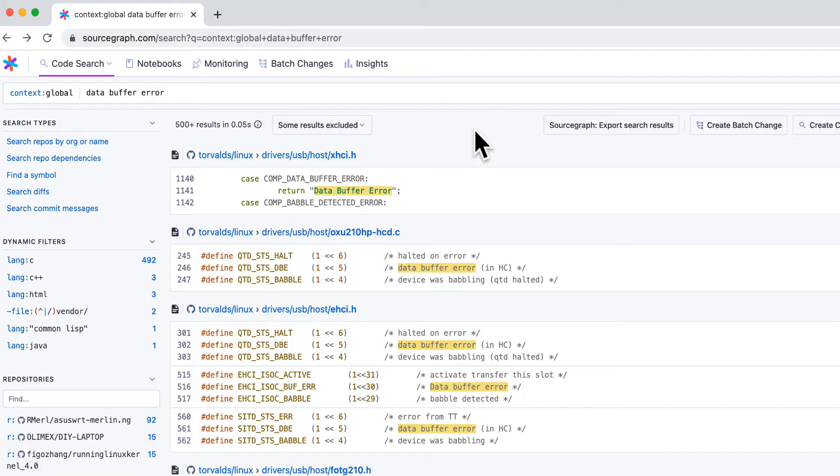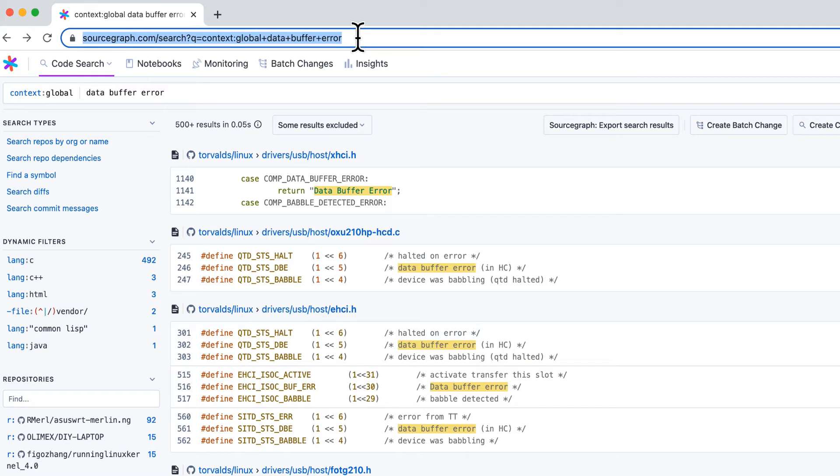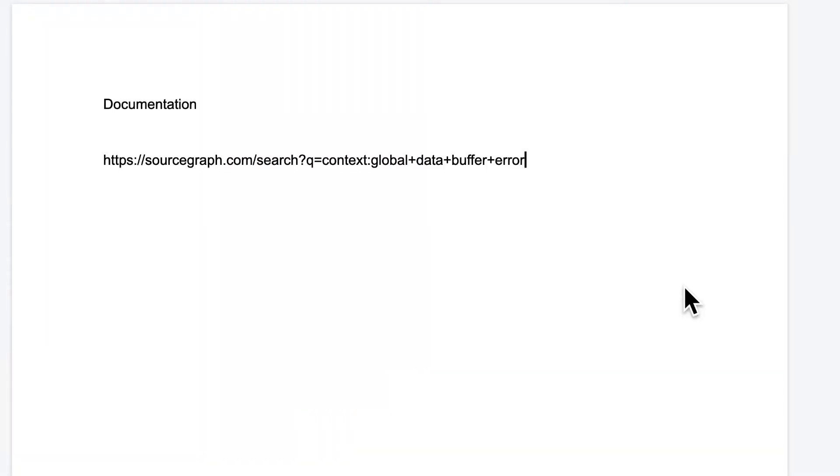Whether you're sharing a link with a colleague or using a link to facilitate pair programming or even including a link in your internal documentation, Sourcegraph is better when used together. To link to content in Sourcegraph, copy the URL in the browser bar and share it. That will link to the same page for anyone who has access to your Sourcegraph instance.